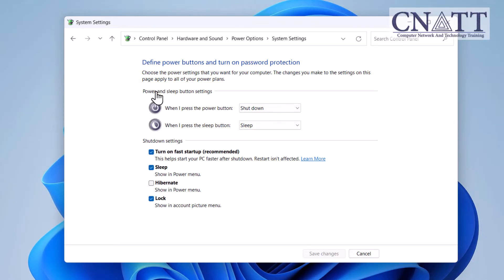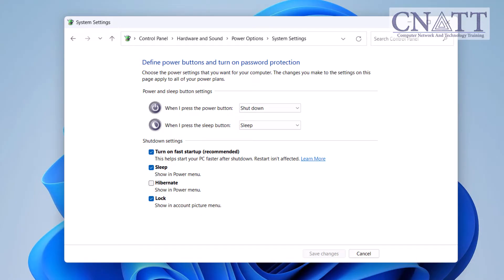Under the Shutdown settings section, look for the option Turn on fast startup. If the box is checked, fast startup is enabled. If the box is unchecked, fast startup is disabled. If the Turn on fast startup option is missing from the Shutdown settings, it's likely because hibernate is disabled, which also disables fast startup. Don't worry — we'll show you how to enable it later in this tutorial.